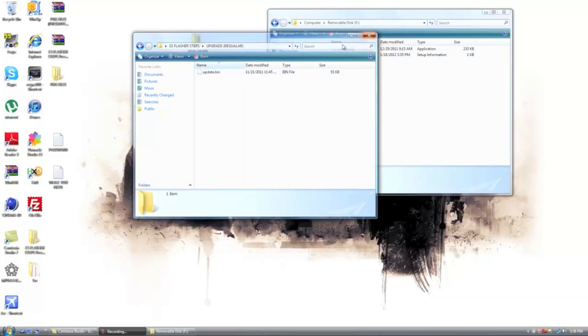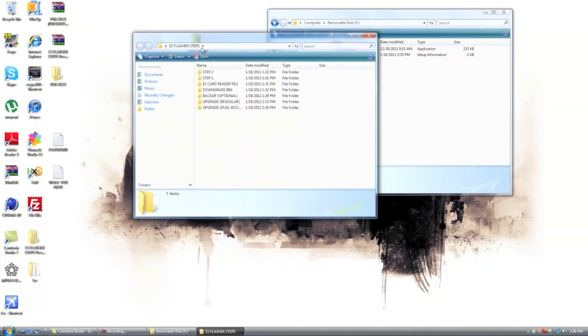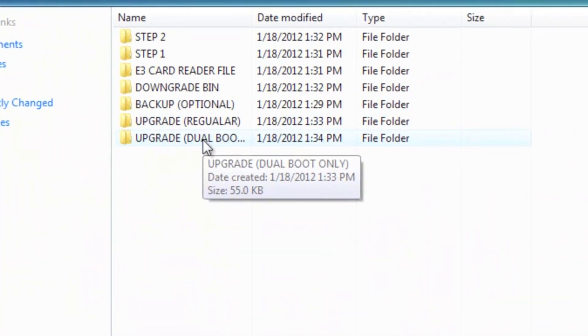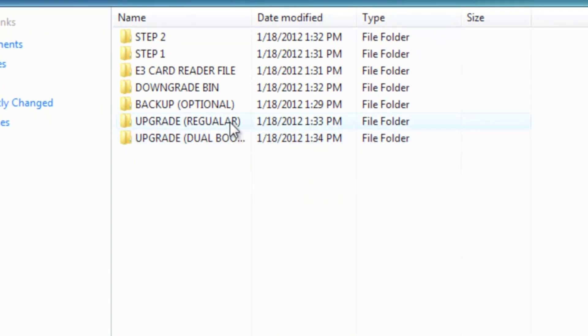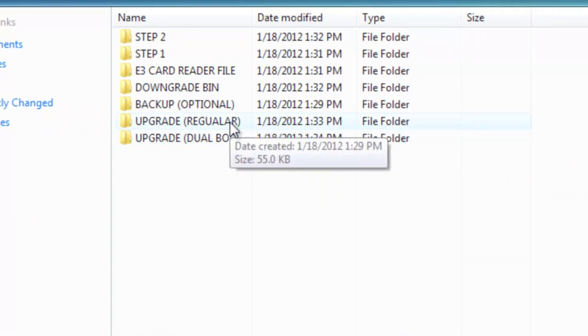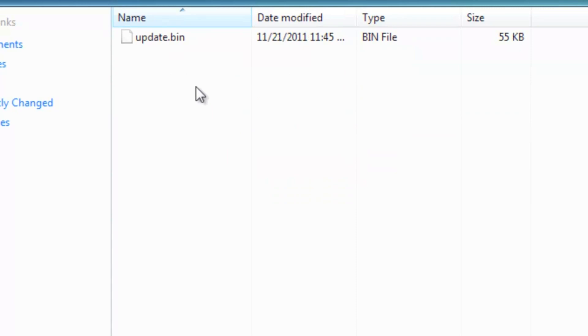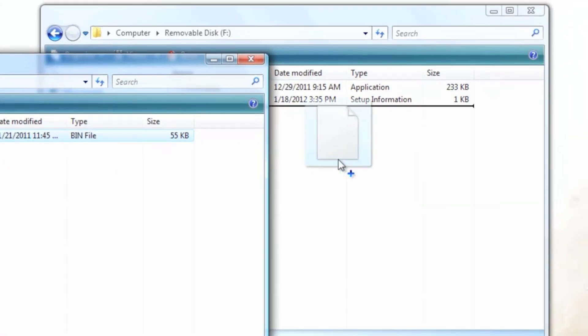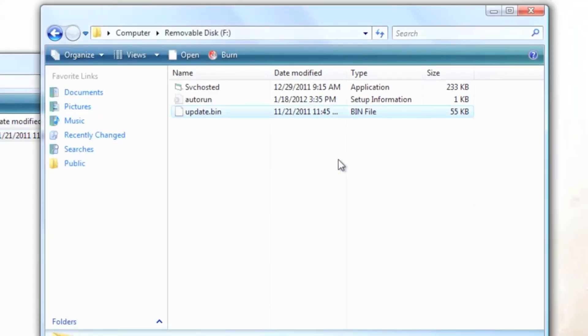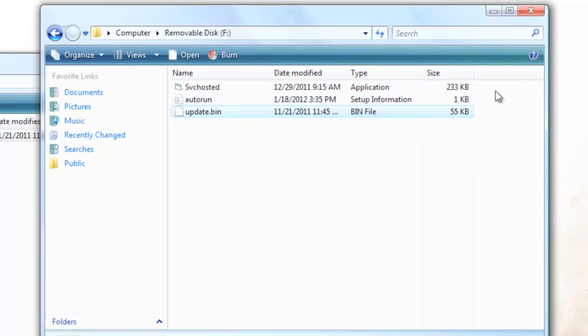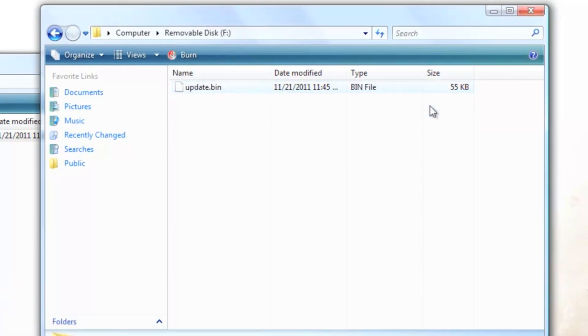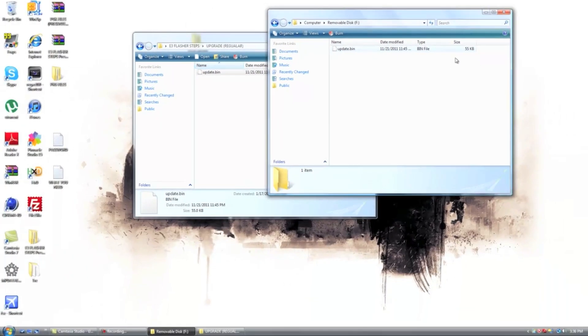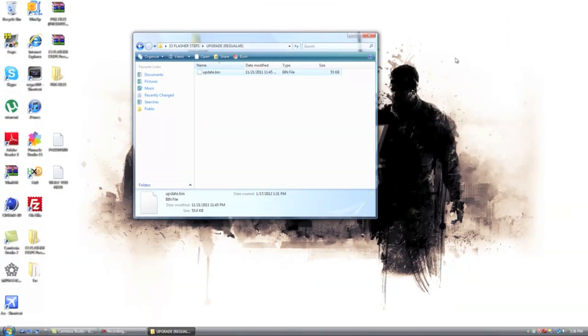Alright after you plug it into your computer, you're going to go into the file that I provided you with. Now if your PS3 is not dual boot or you're not trying to do dual boot, don't do it, just go to upgrade regular. Now what you're going to do, just drag it over on the root of it and place it there. Now once you're done, take it out of your computer and I'll show you the next step.